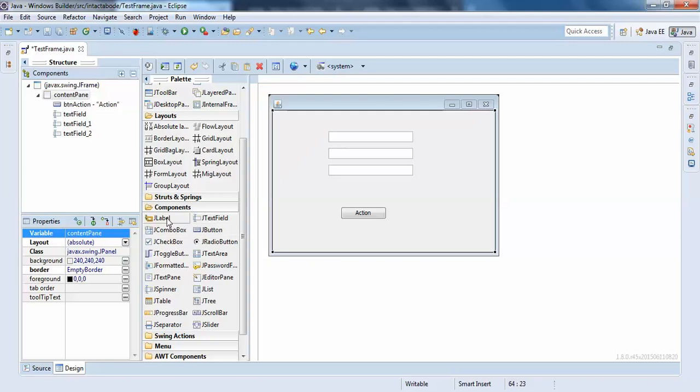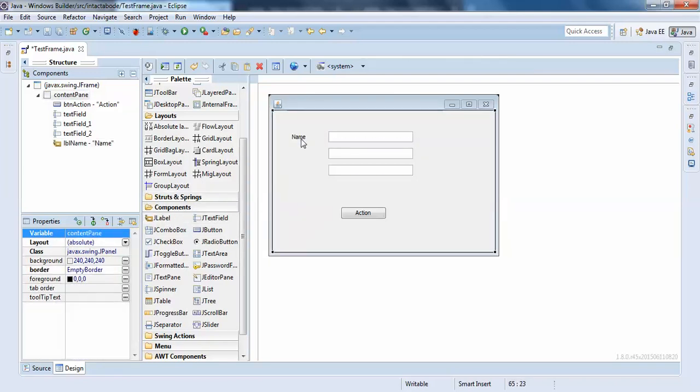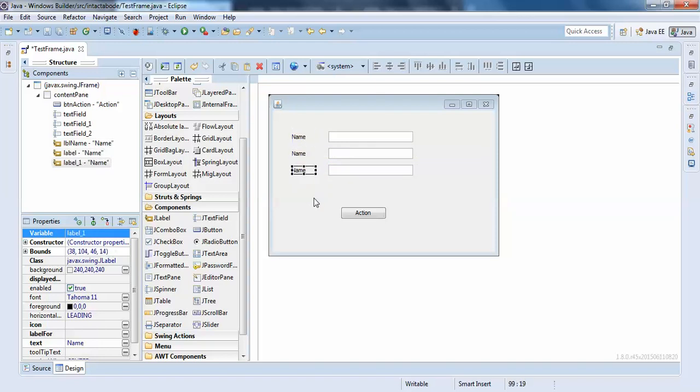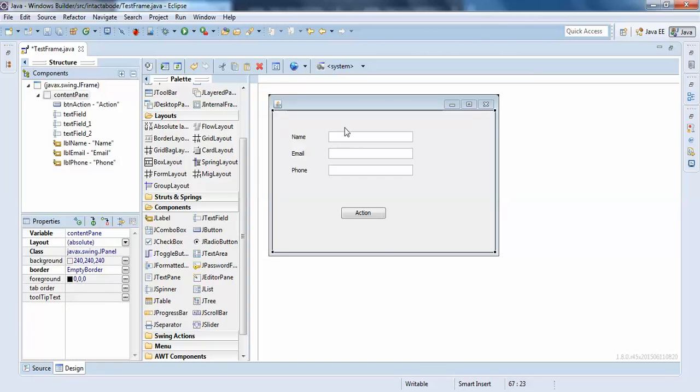better. So one, so name, email, and phone. So I'll just make it email and phone like this. So at